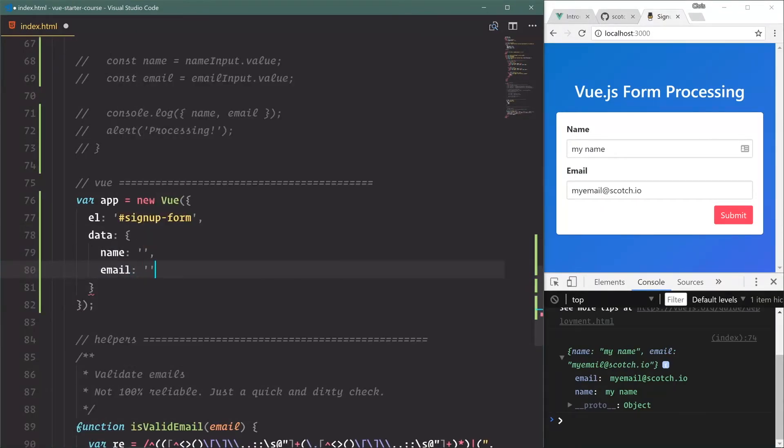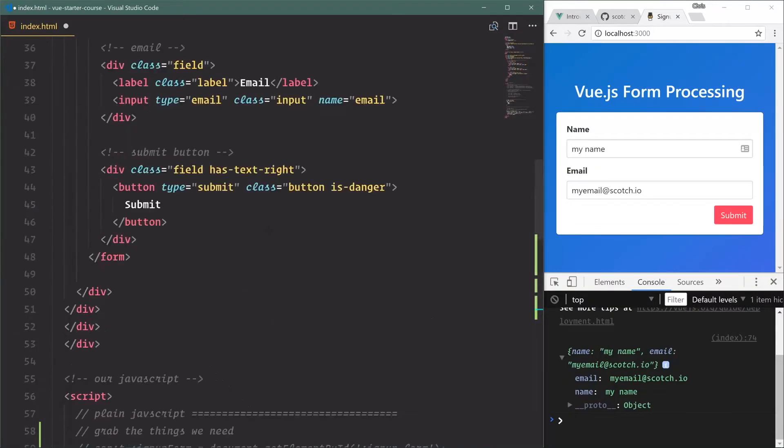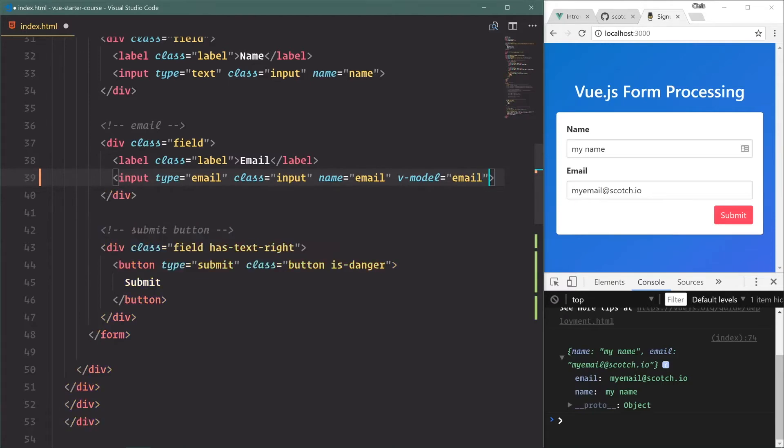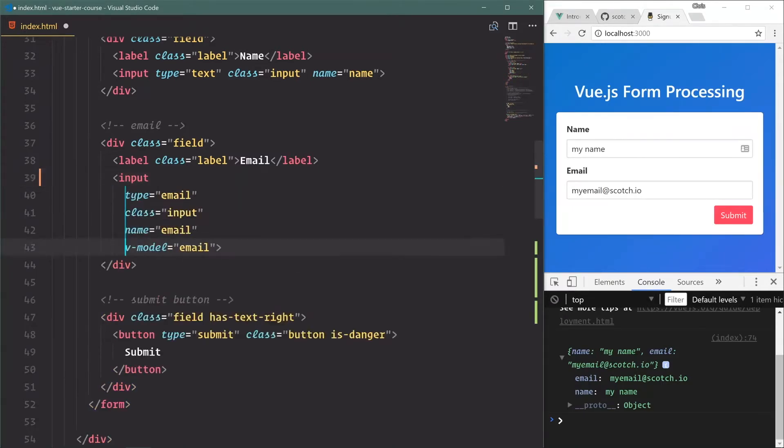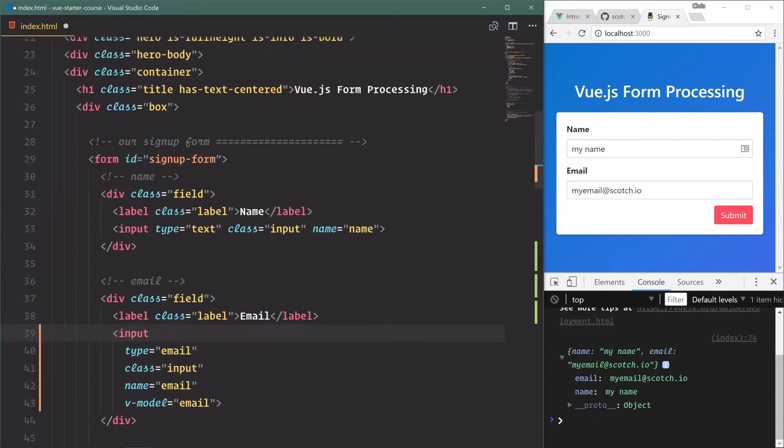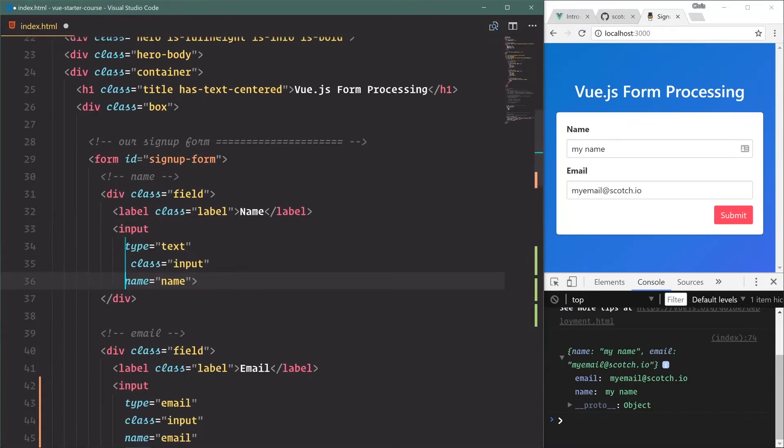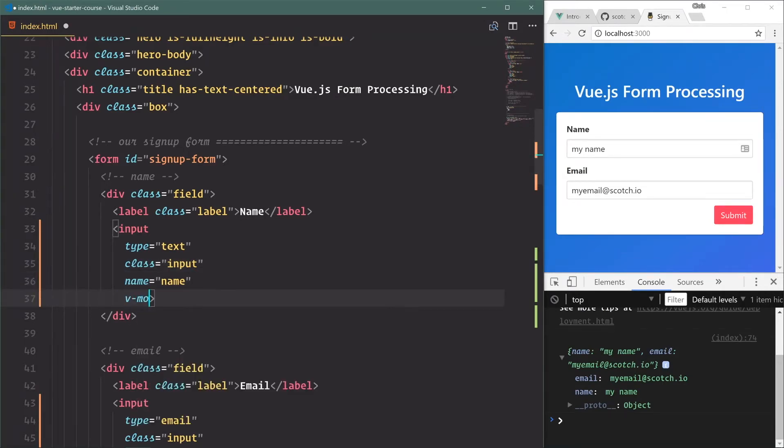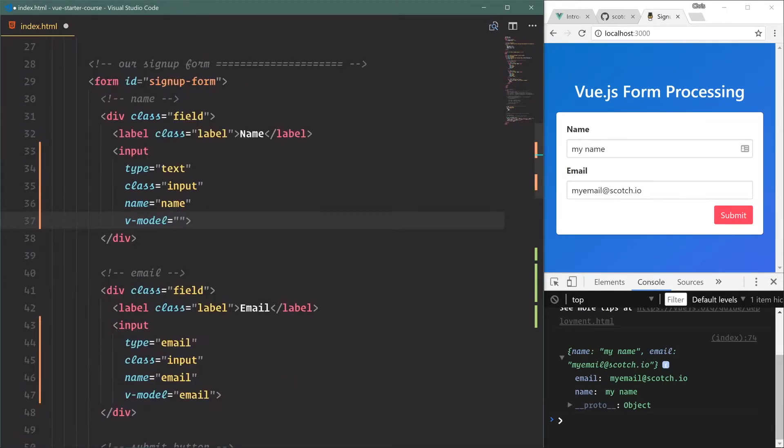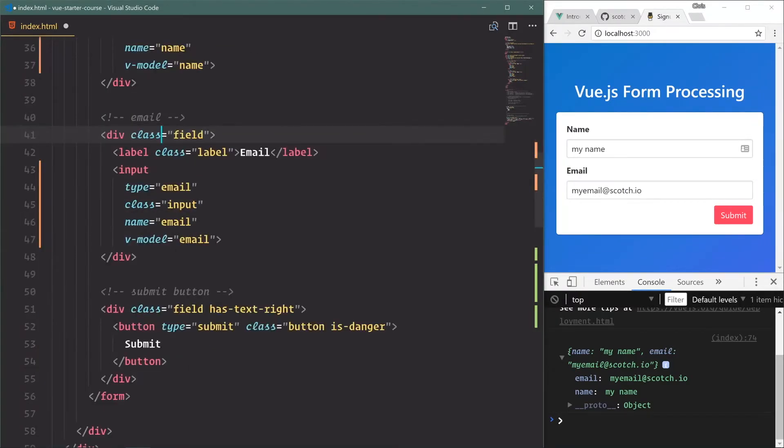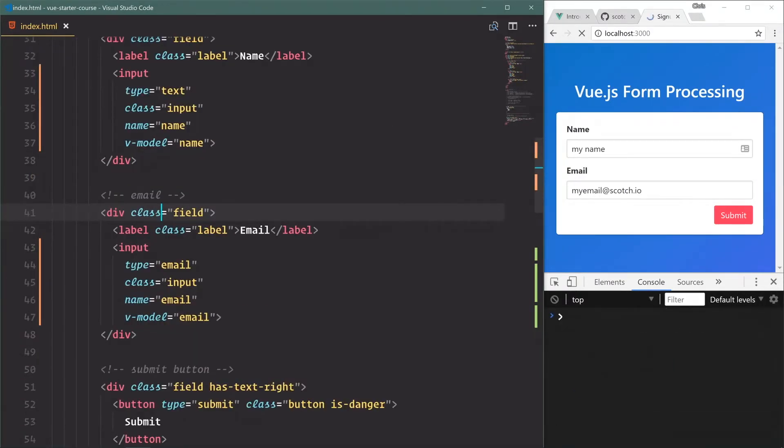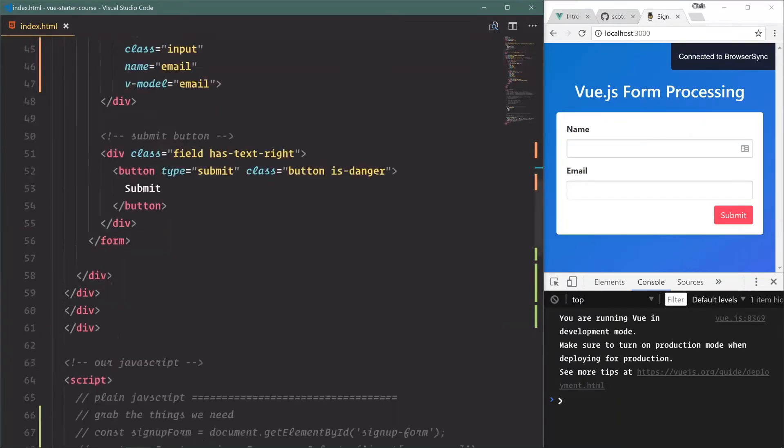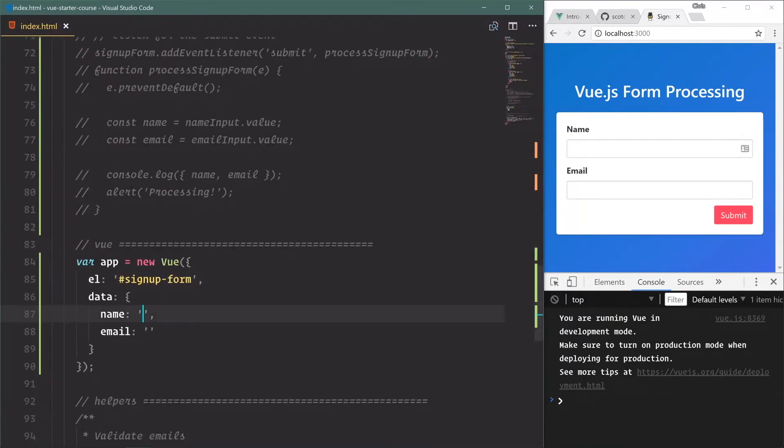Data - we're going to have two variables for name. We'll just leave it blank for now and email. We'll go up here and we'll bind name and email to their respective spots. Let's break this out just to be a little bit more readable. V-model, and that's the way we bind data to an input, and we'll say name.